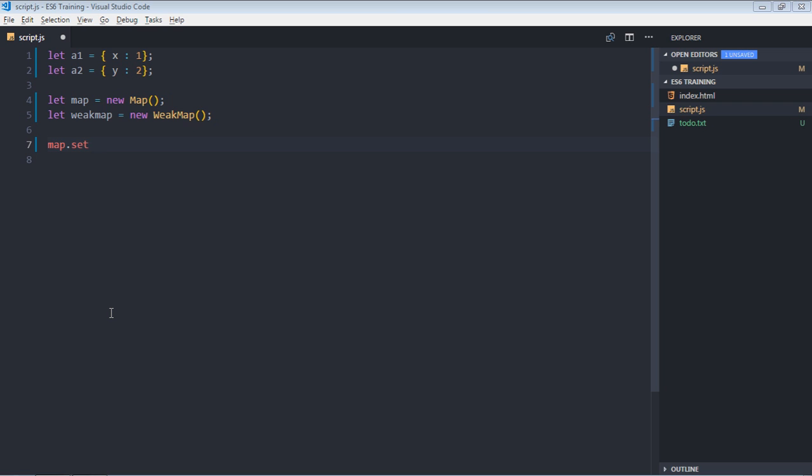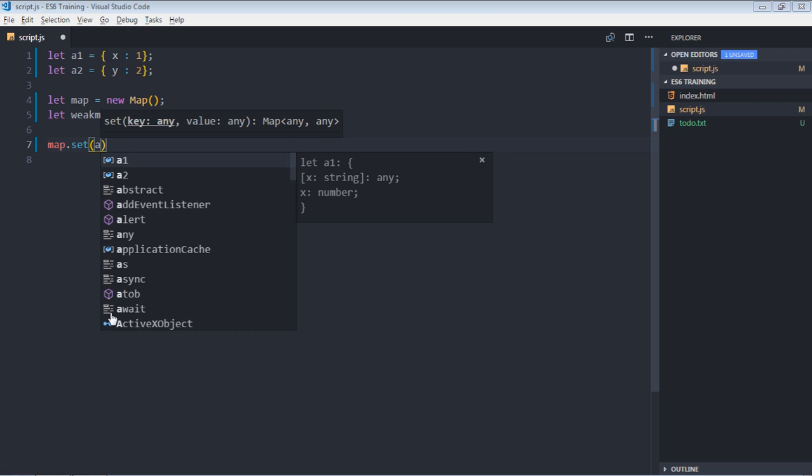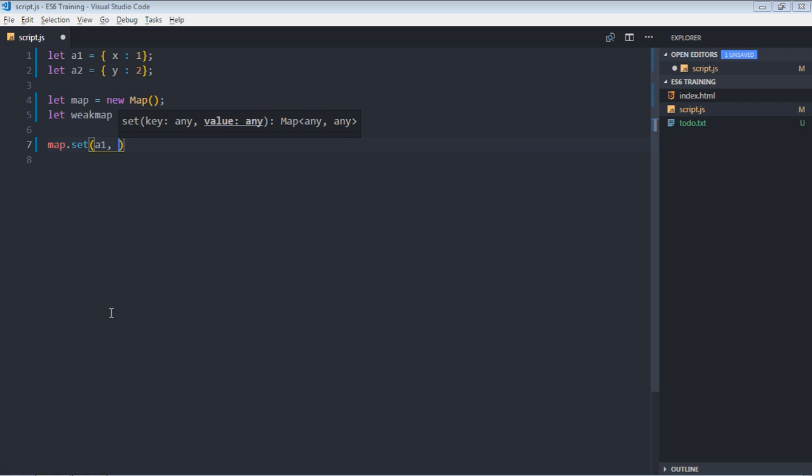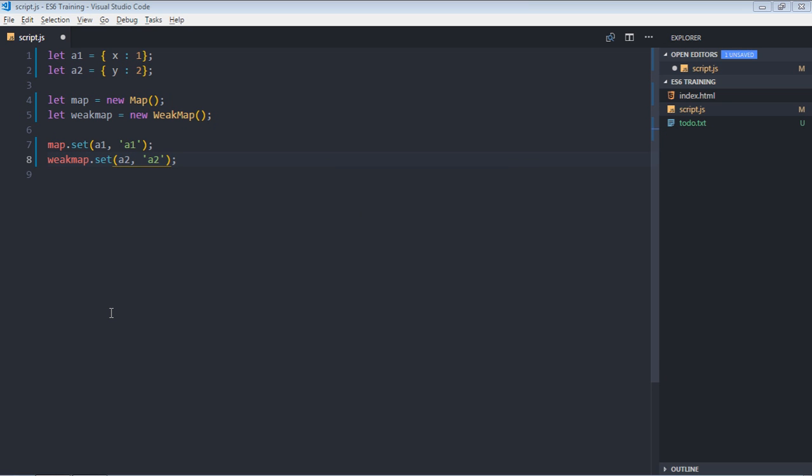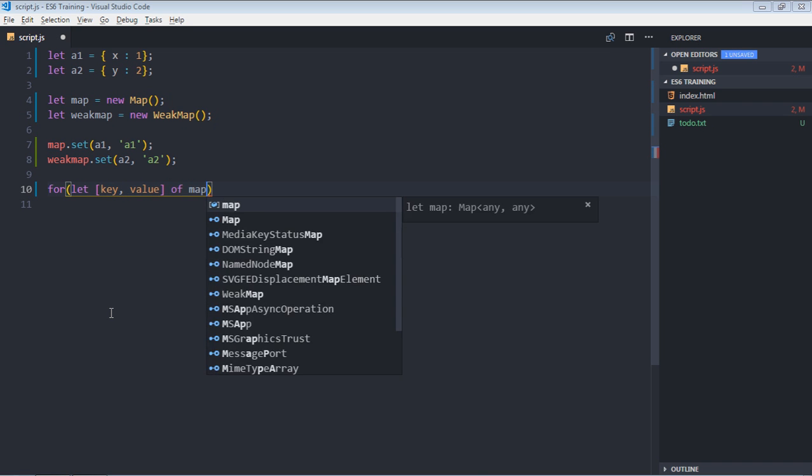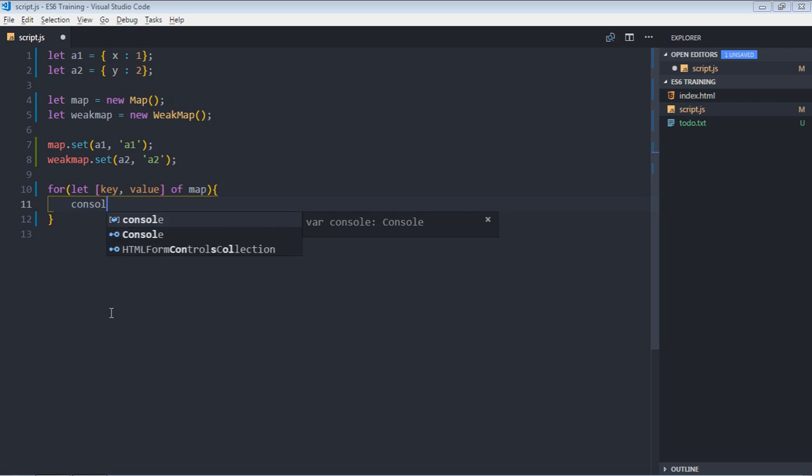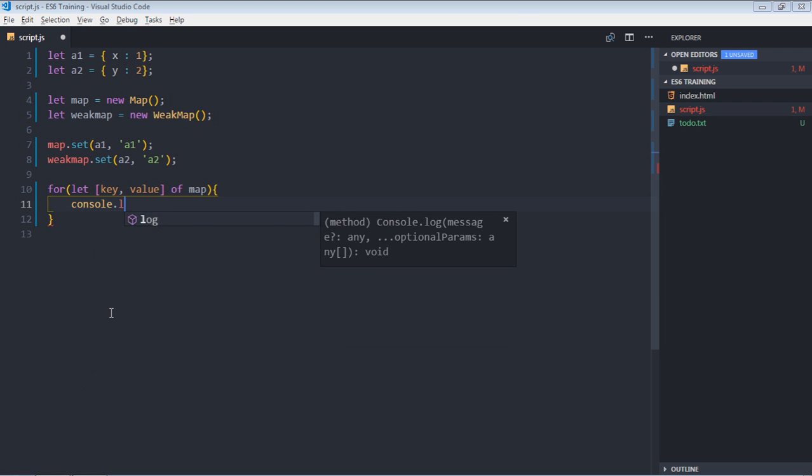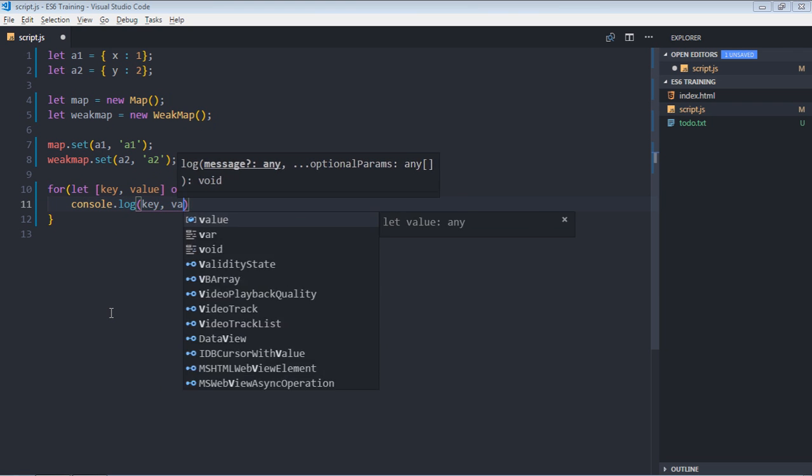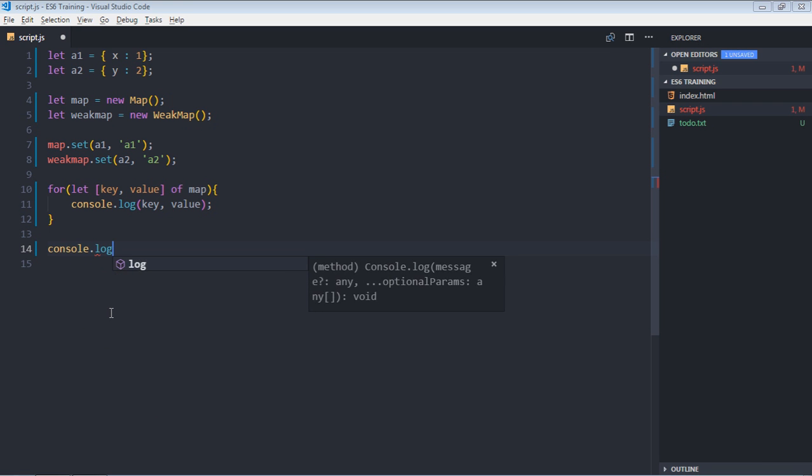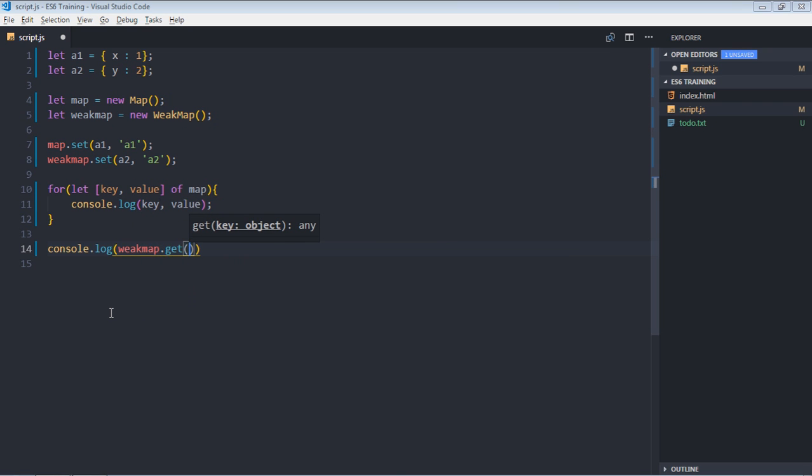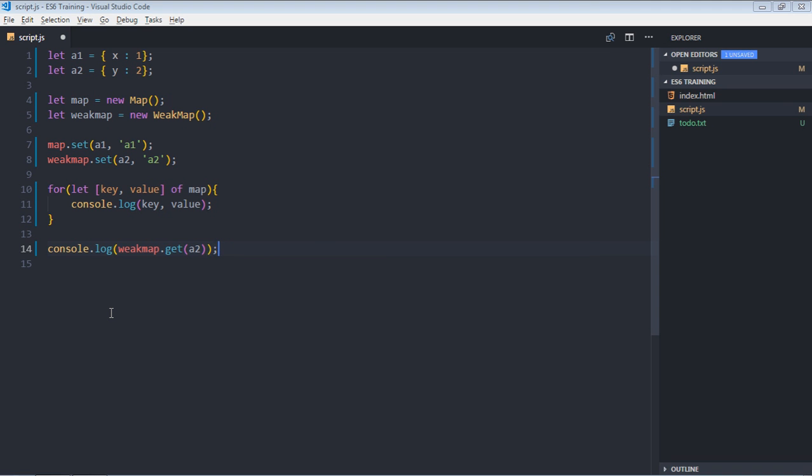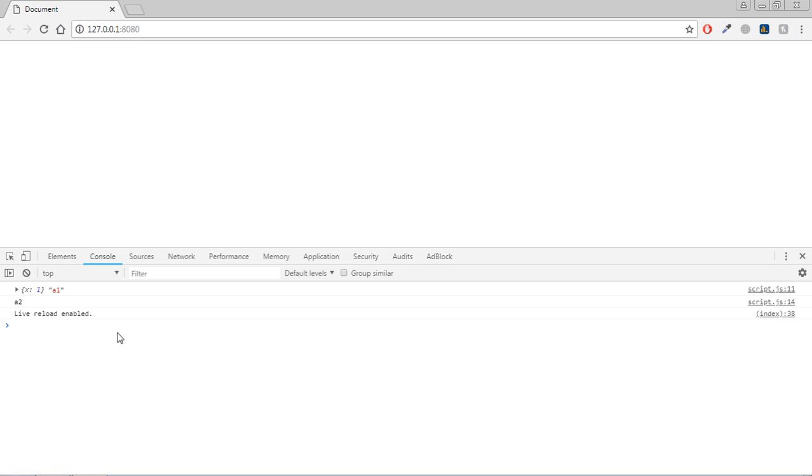So in this case it will be a1. And the value will be a1 for this key. Copy and paste. Make it weakmap. Make it a2. This one also. And as you know we can make use of for loop. For let e value of map, simply make use of console.log to get the key and value. In case of weakmap, we can make use of get. So console.log, we can app dot get. Need to supply the key. So in this case, we'll make it a2. I'll save it. So as you can see we are getting the key and value. In this case we are only getting the value.